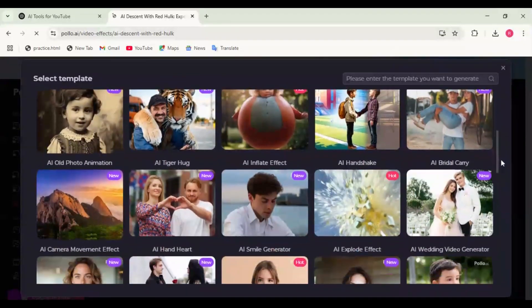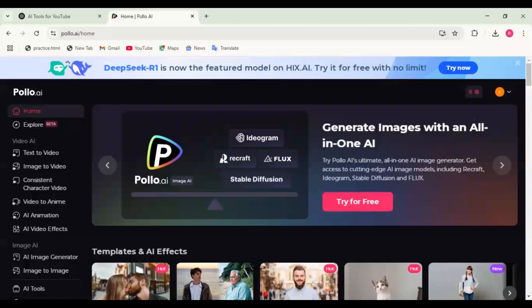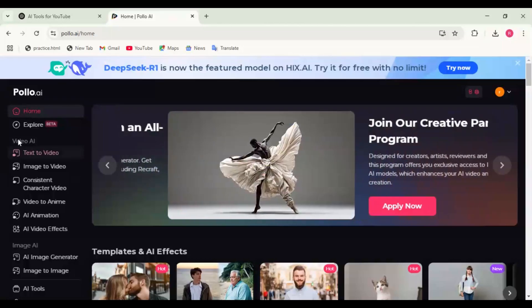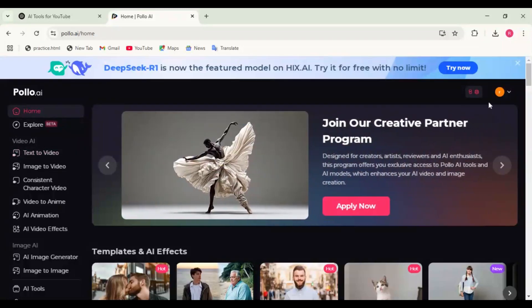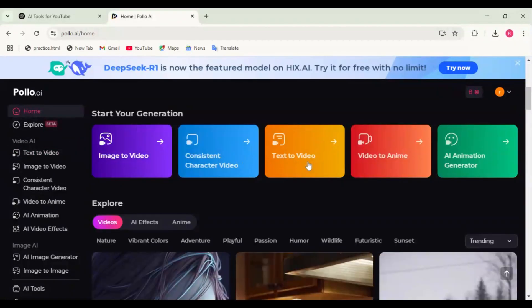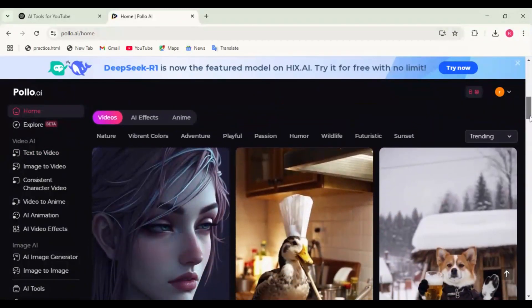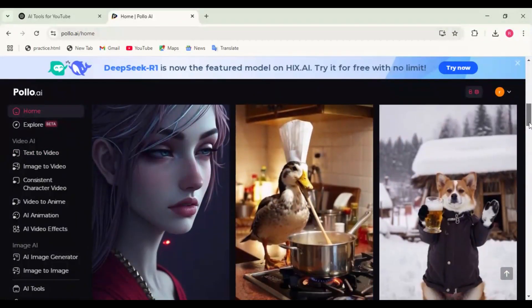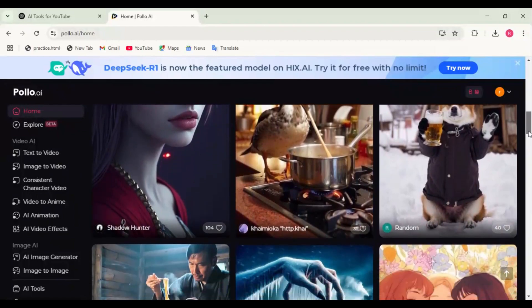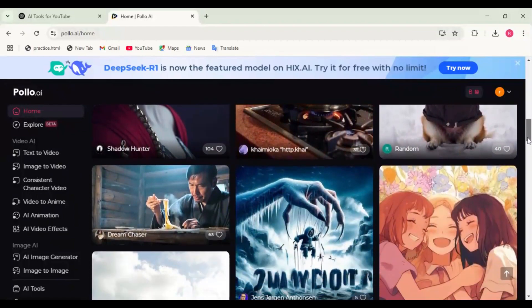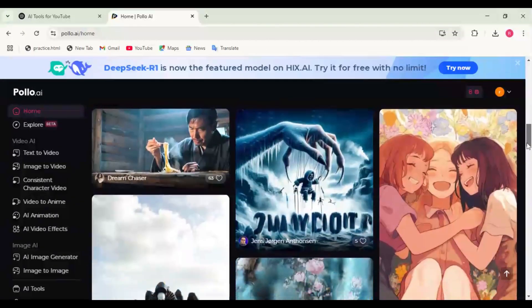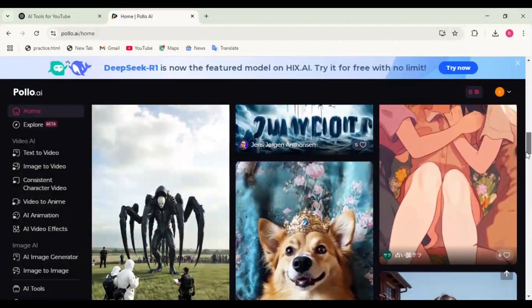Finally, let's wrap things up. And that's a complete guide to Polo AI. This AI-powered tool is changing the game for content creators, making video generation faster and easier than ever.